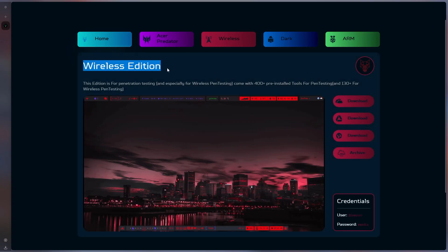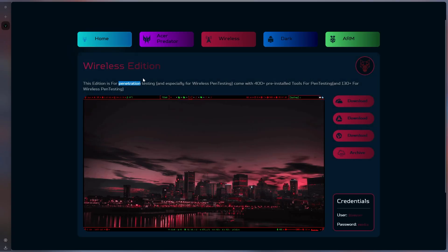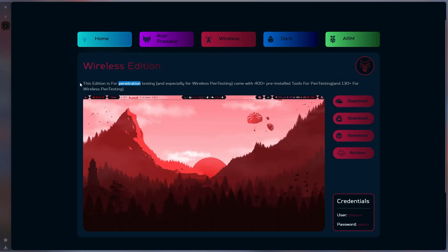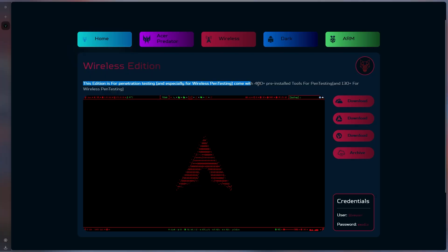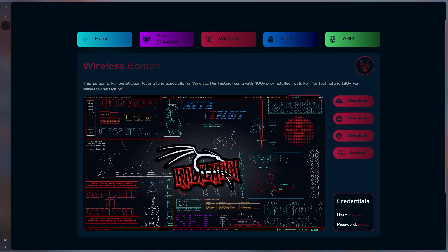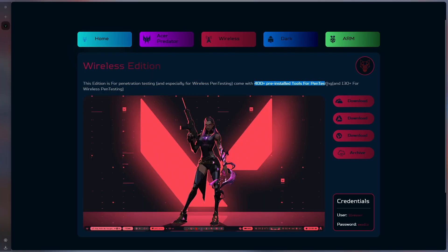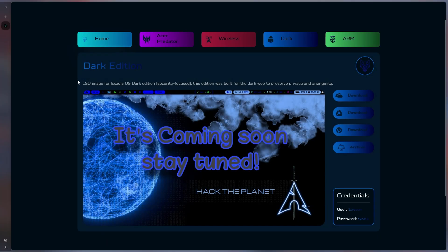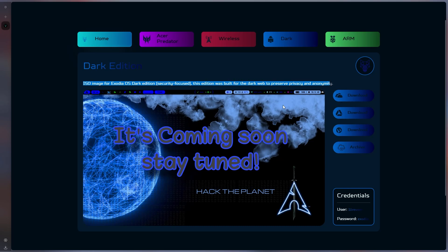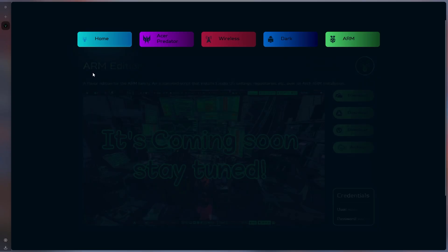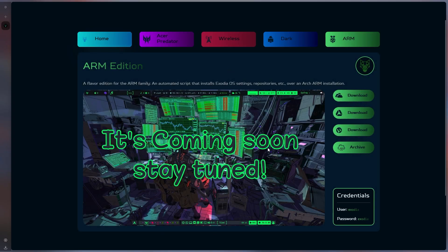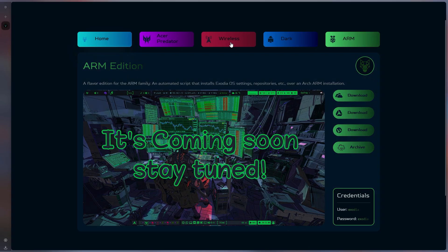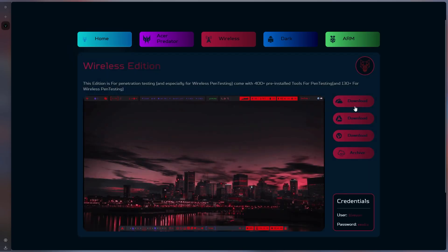The third option, the version that I will download and try, is the hacker-optimized version. There are over 400 hacker tools here. The fourth option is the dark version, which means you will be anonymous. This is a version optimized for those browsing the deep web. The fifth option is for ARM processors, but it is still in the development phase. Now I will download the wireless version and try it.